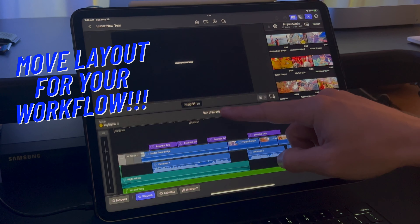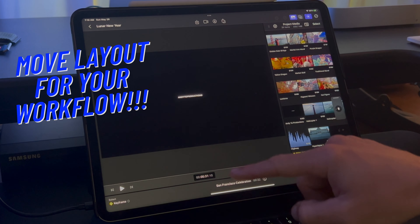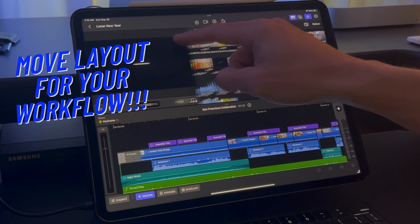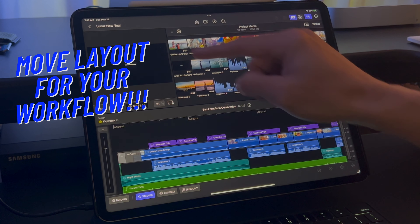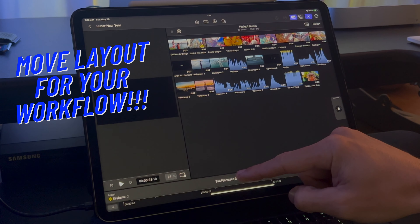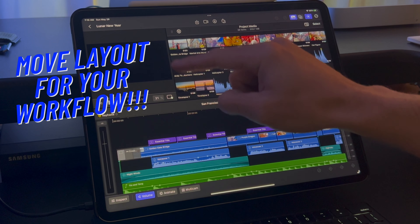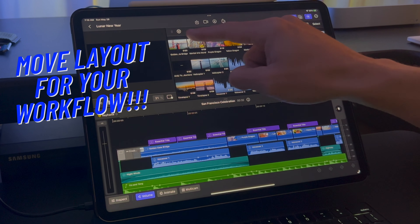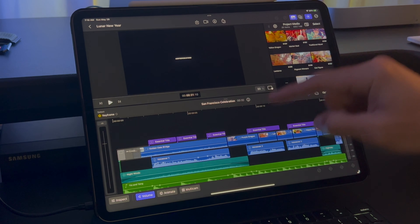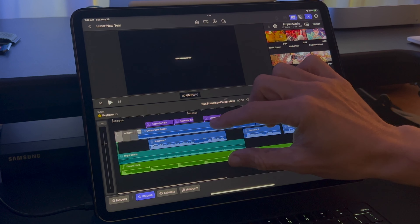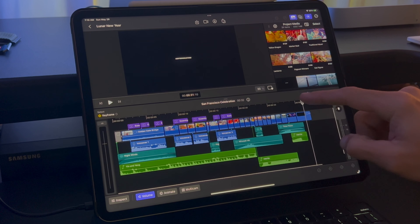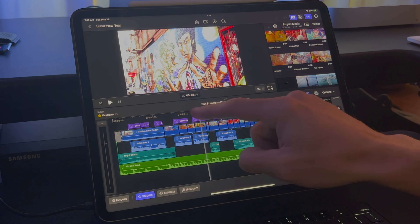Let's first look at the basic layout of the application. Take your finger and move the timeline up or down, or your media section in the top right. You can tell this application can be altered quickly to help your workflow. The timeline is at the bottom, your media section is at the top right, and your viewer window is in the top left of the screen.